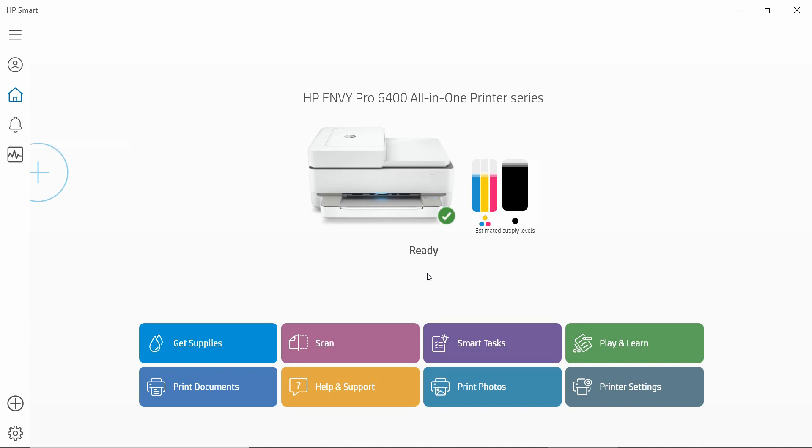So this is how you use your HP Smart App on your Windows 10 computer to discover and connect your HP Envy Pro 6400 series printer.